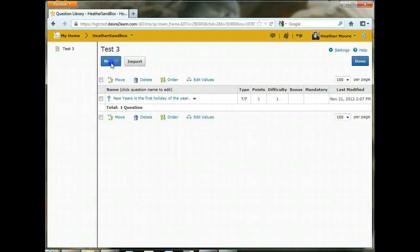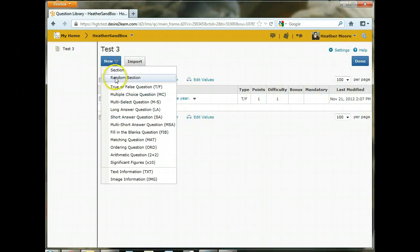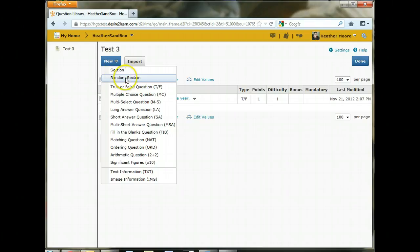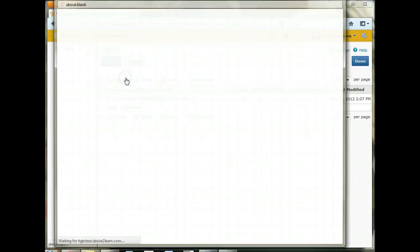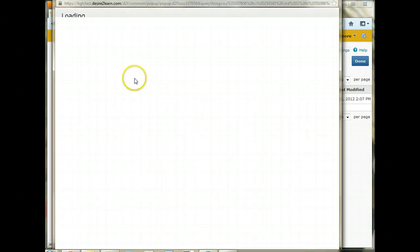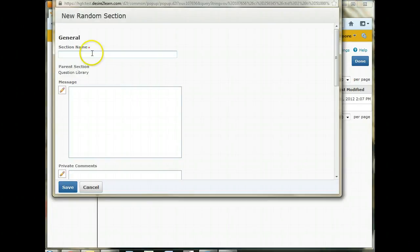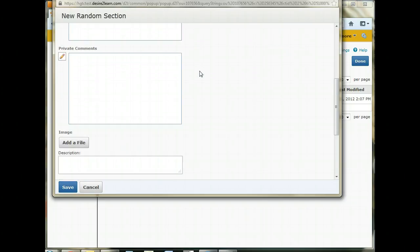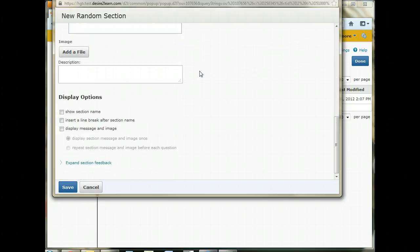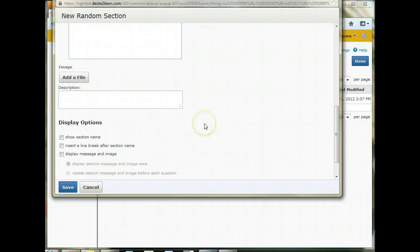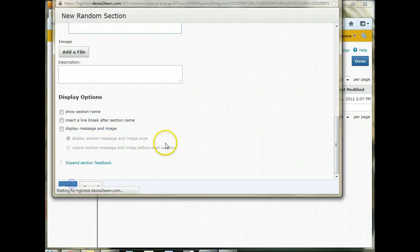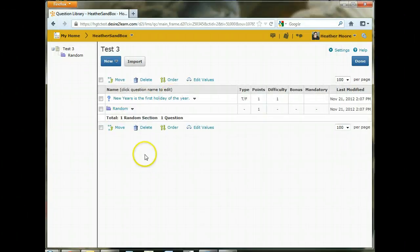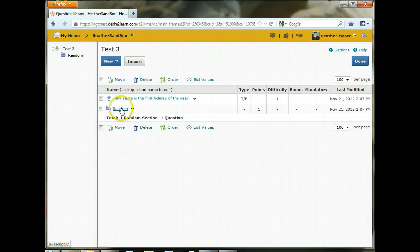And now we want to create a random section. If you remember in the question library, the only option we had was section. We didn't have random section. So now we're working with test three. We want to create a random section that we can then put questions into. And at the very least, you need a section name. And I always just name it random because it doesn't make a difference what you name it. The students aren't going to see it. It's just going to be a folder to hold your questions to tell that test to make it random.